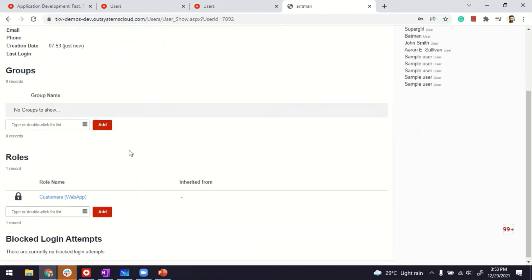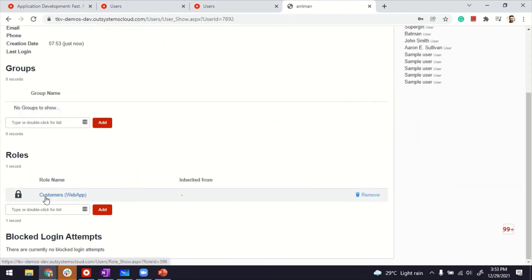If I open it, I can see that it got the first role, the customer role by default. So our logic is working. The logic that we modified to add customer role when the user is created, as soon as it's created.